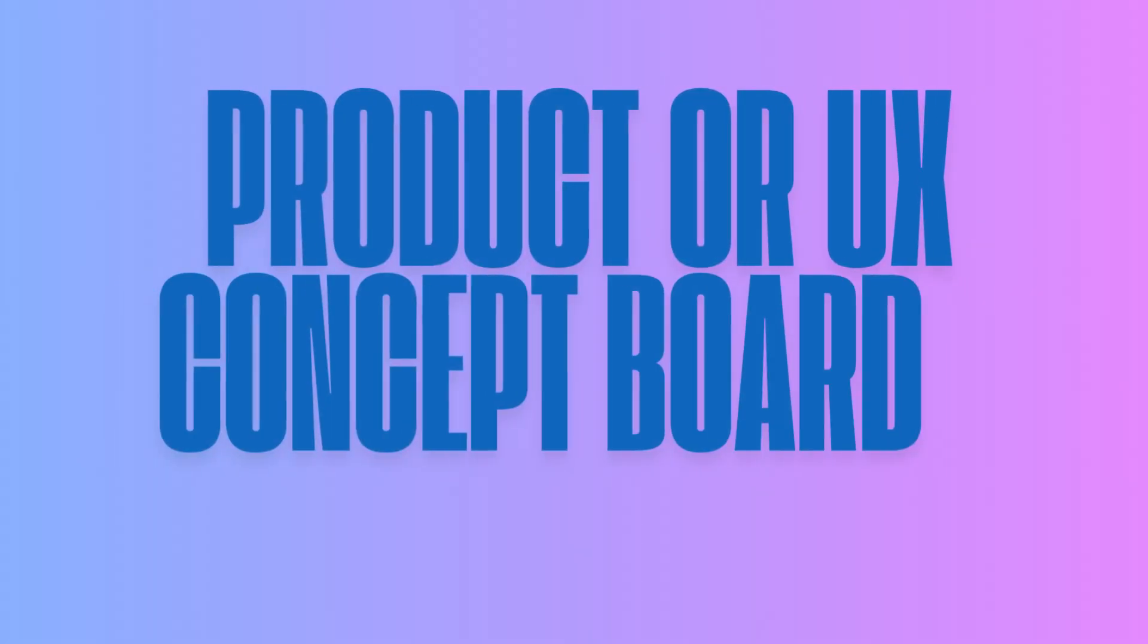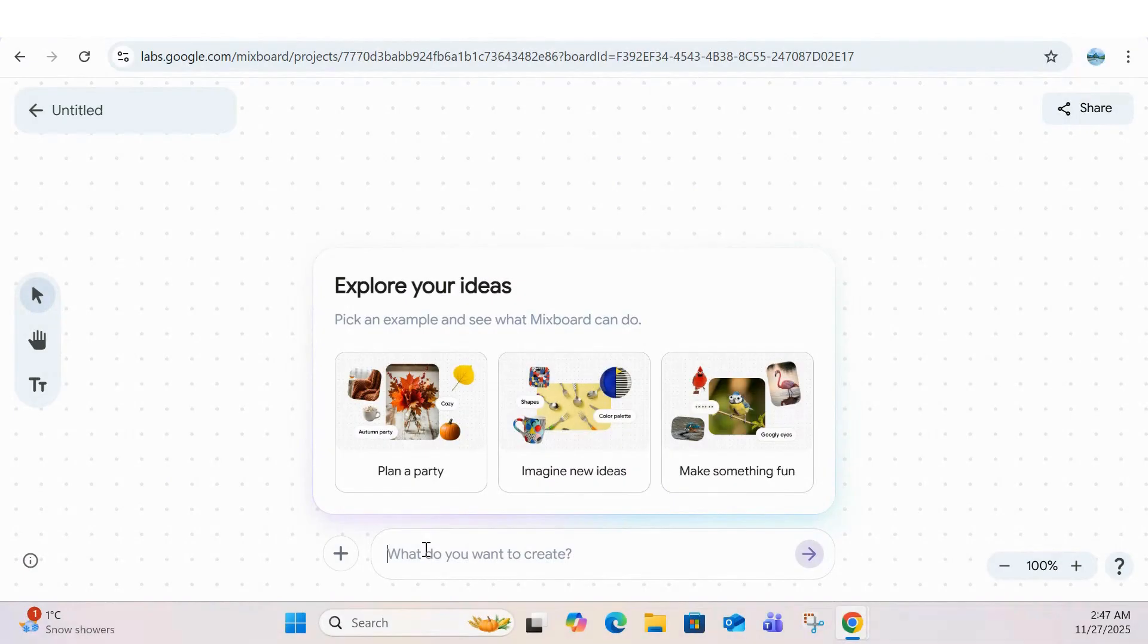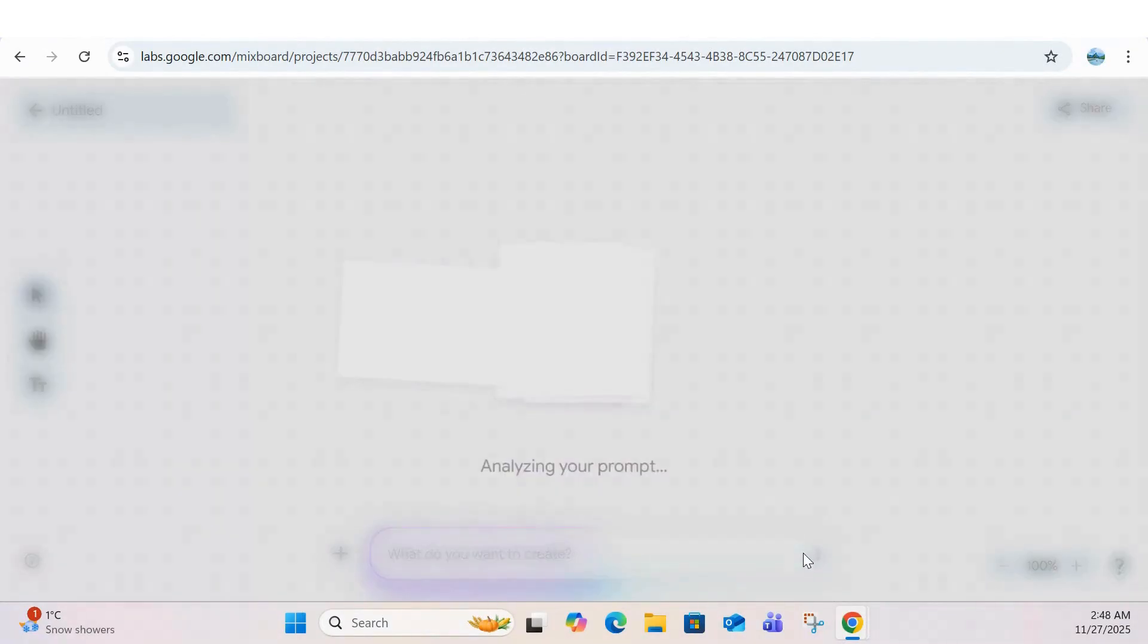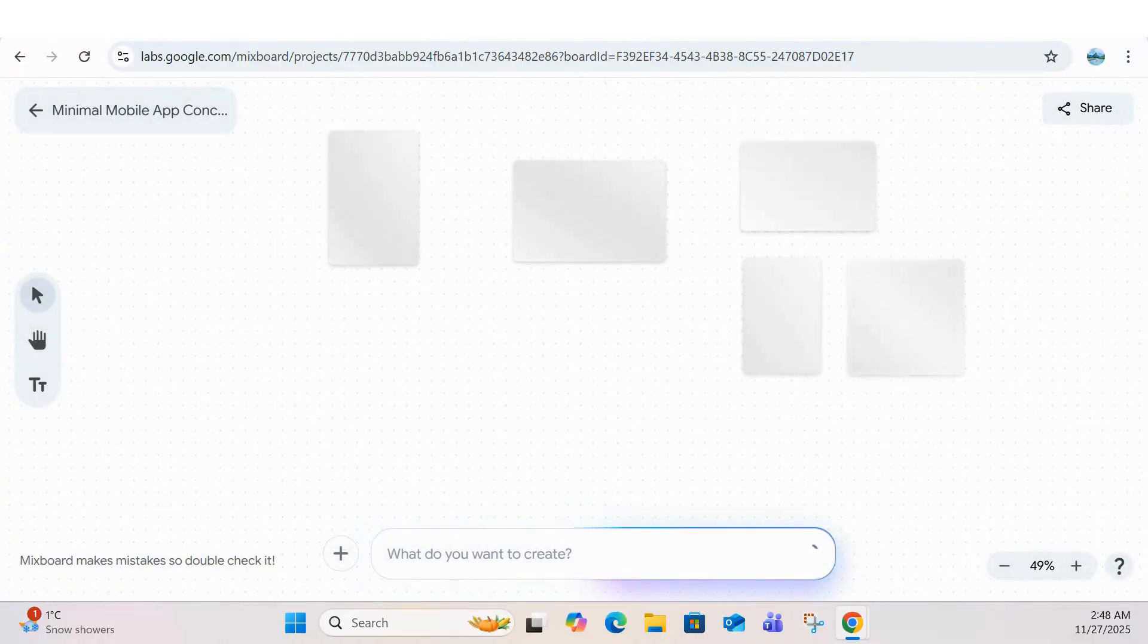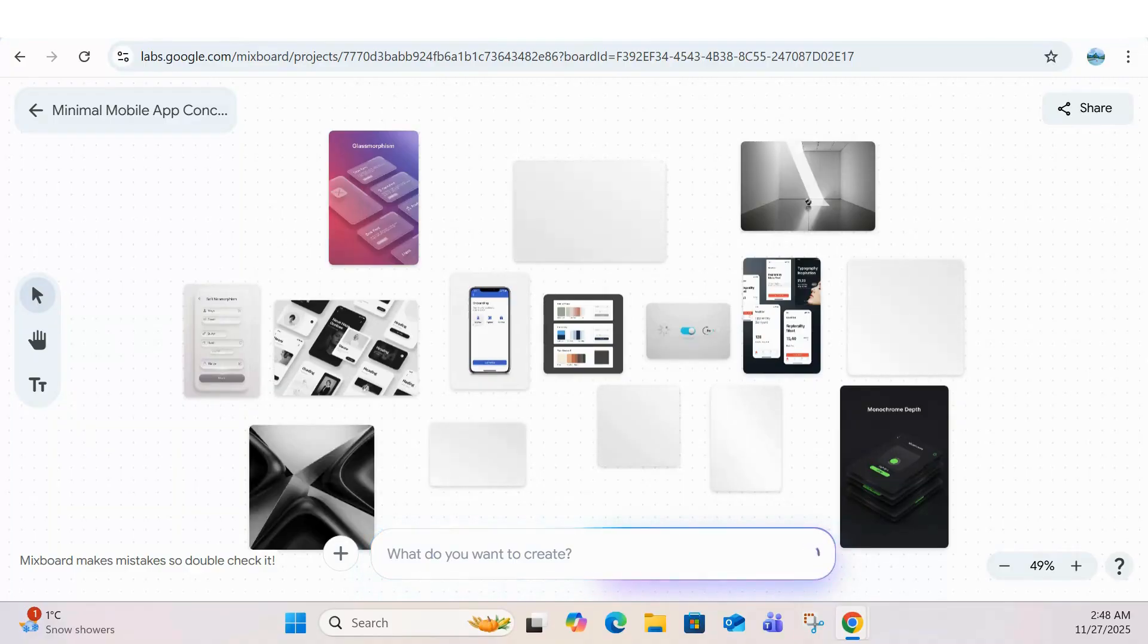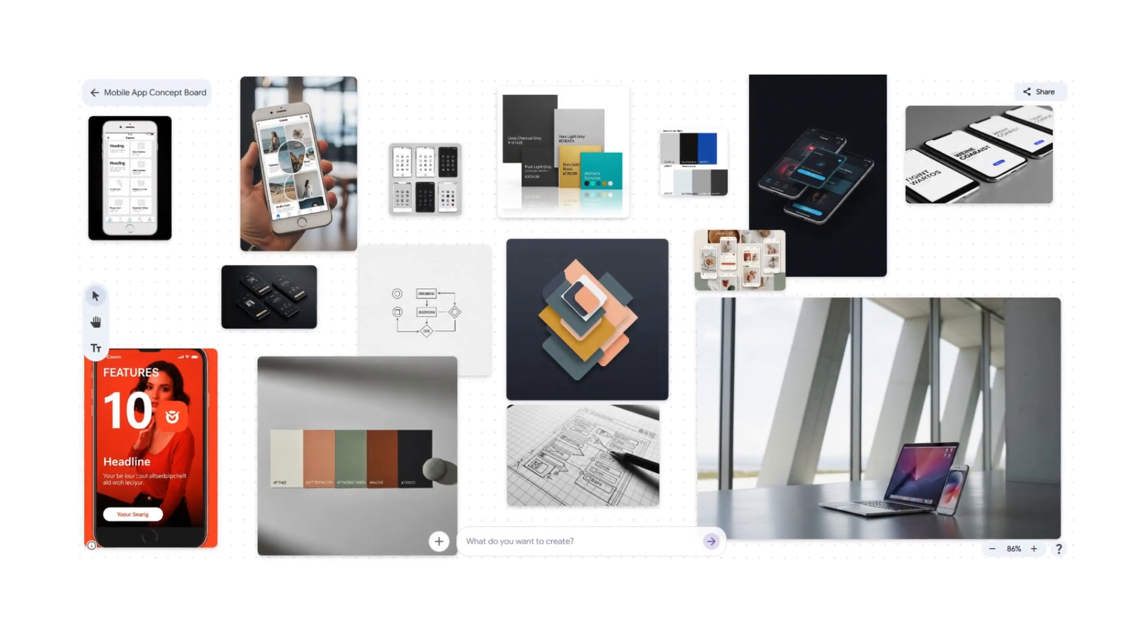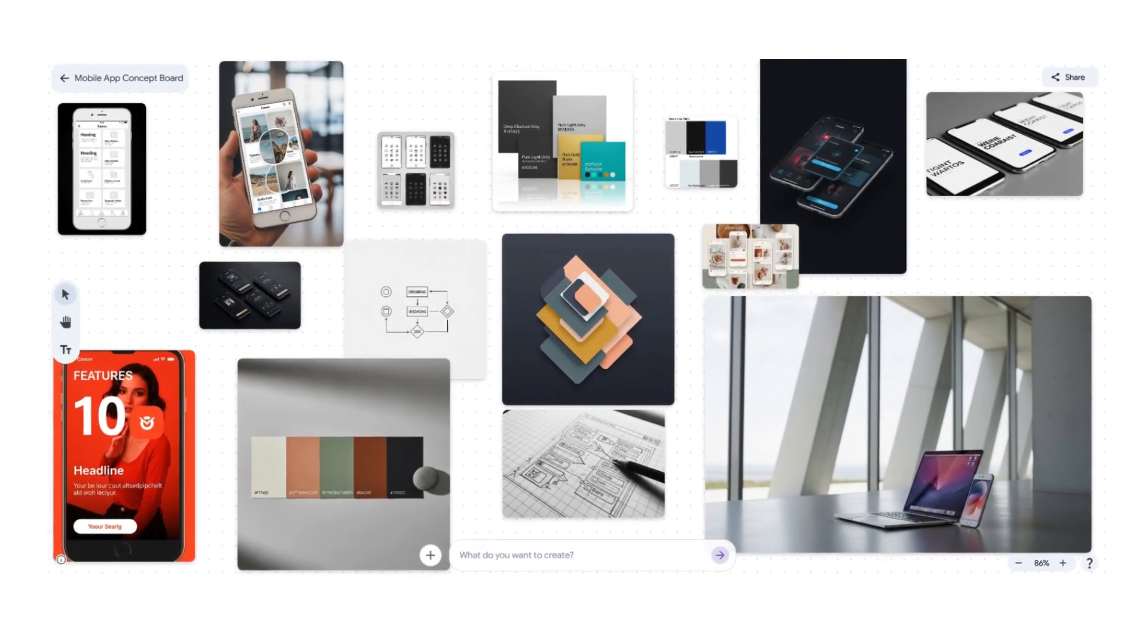And for anyone building an app or product, MixBoard can generate a full product and UX concept board. It gives you visual directions, UI concepts, color themes, and early user flows, producing polished mock-ups and mood boards that look like they came straight from a design agency.